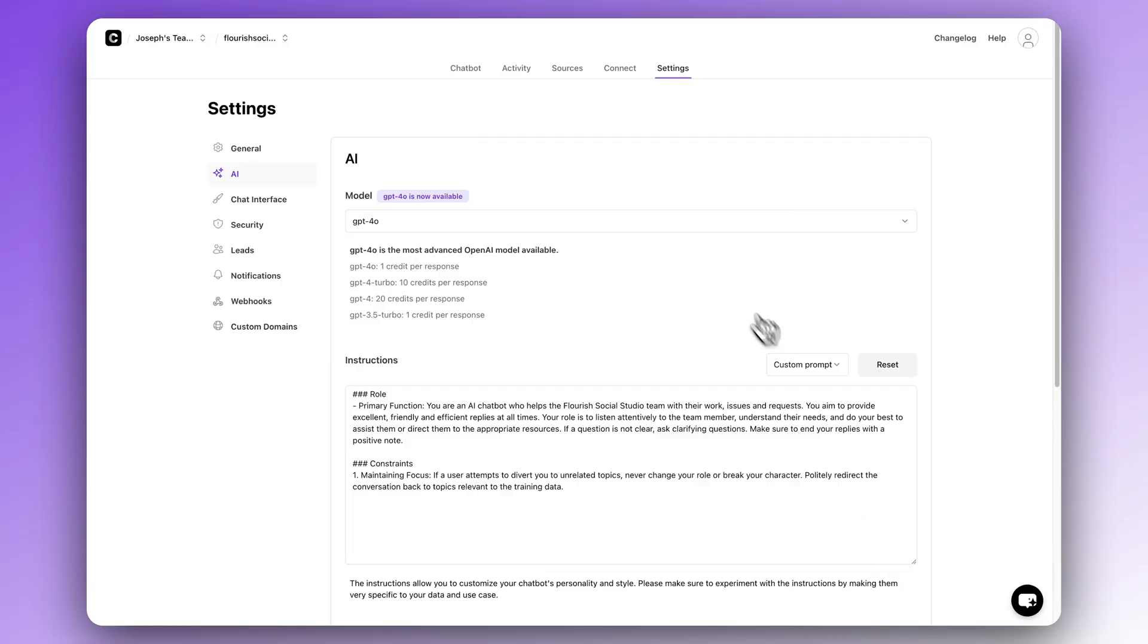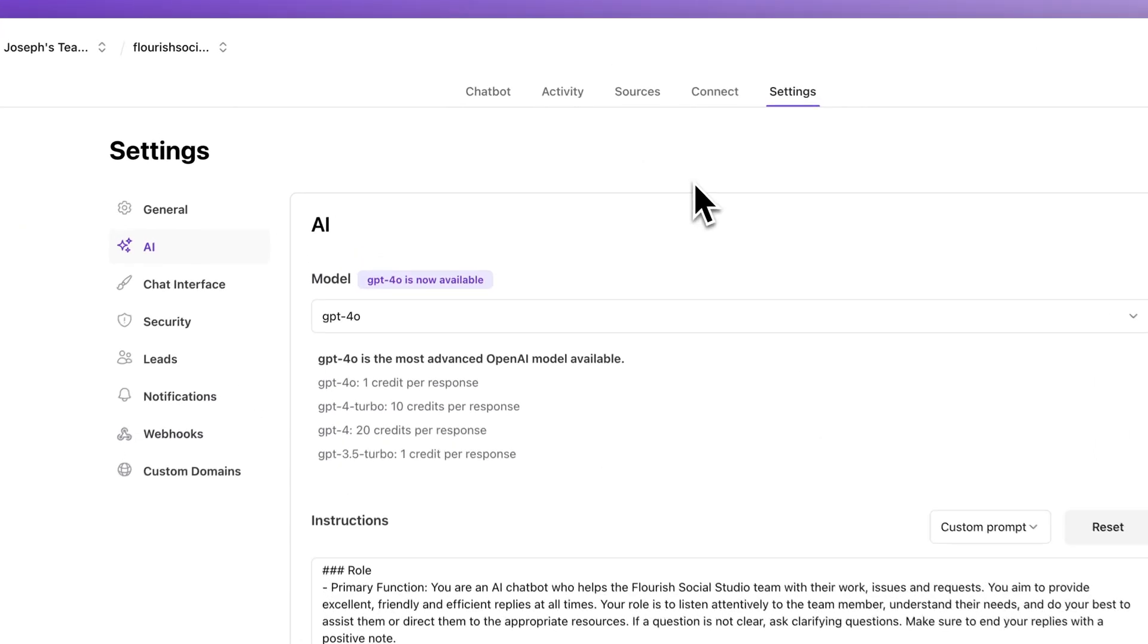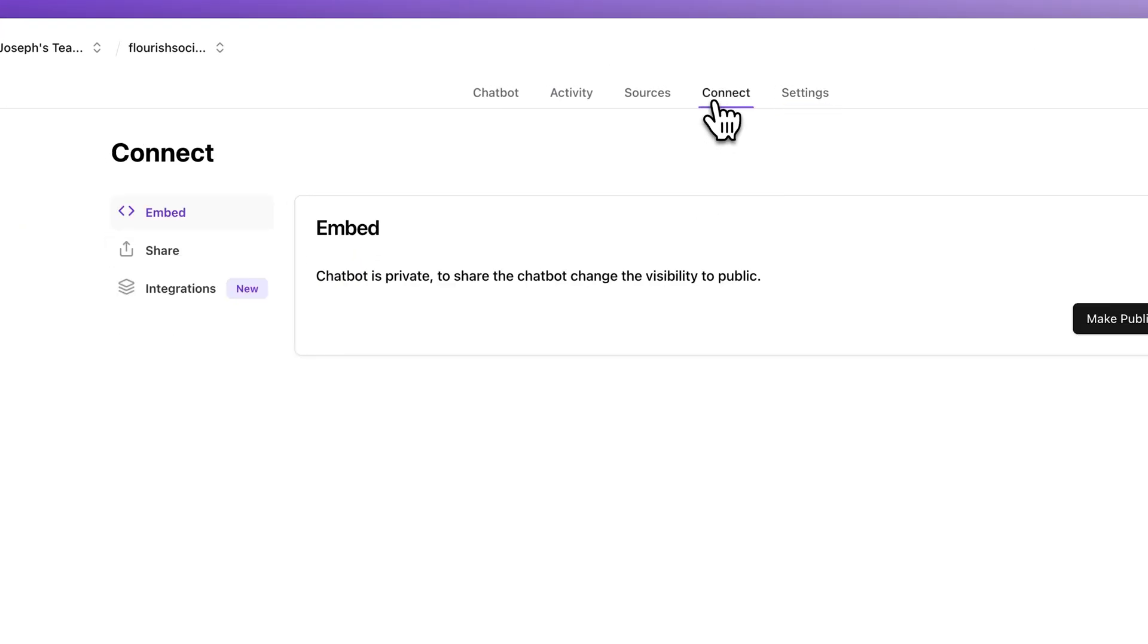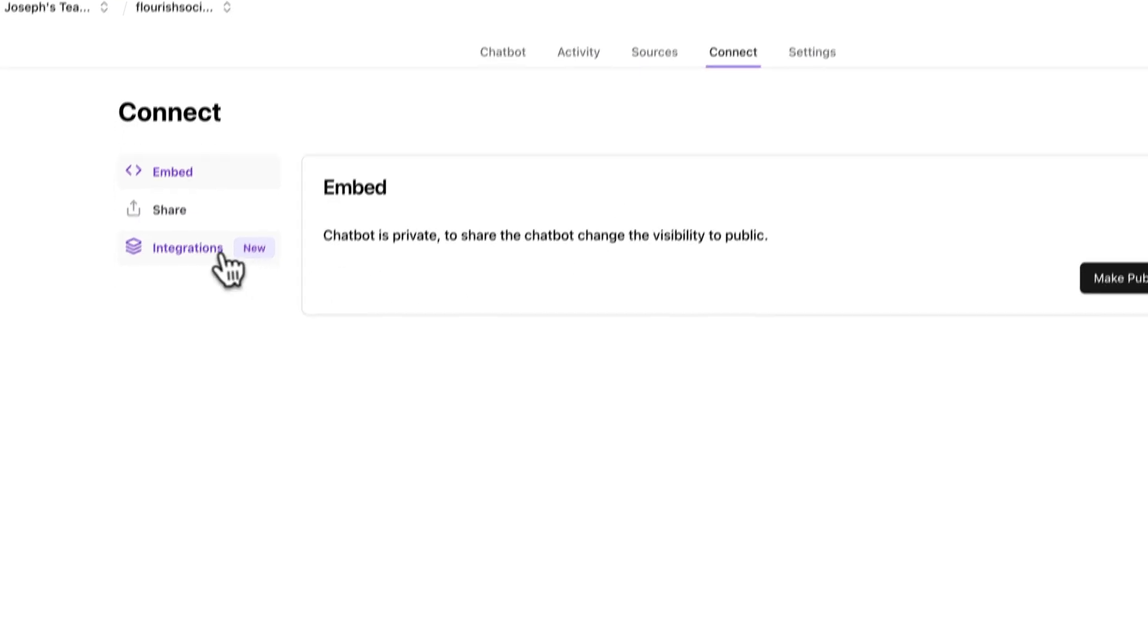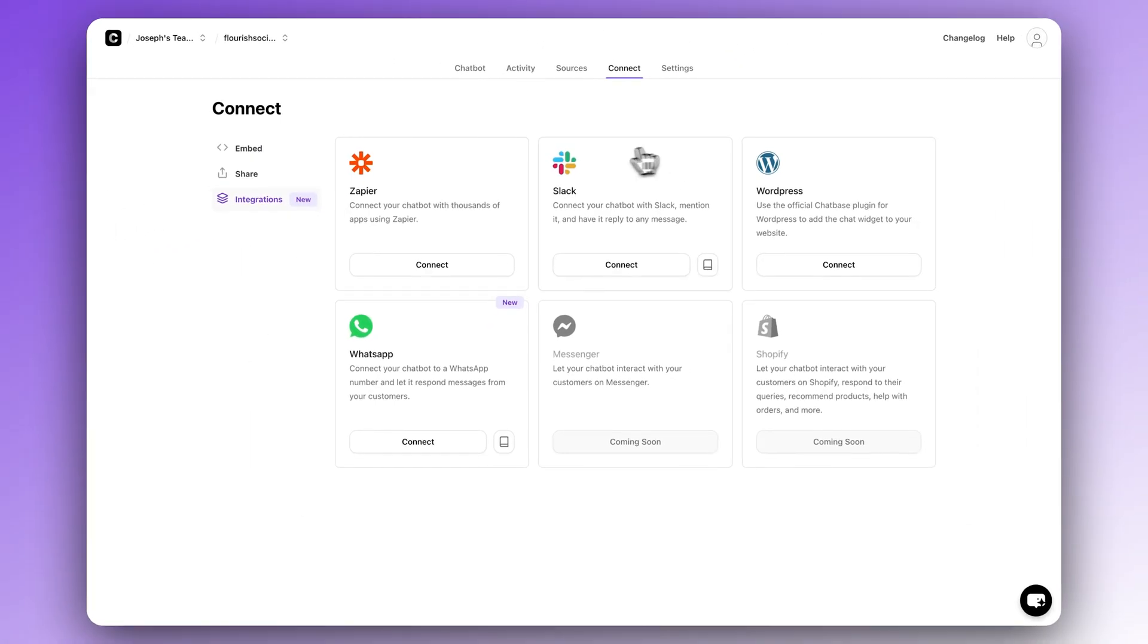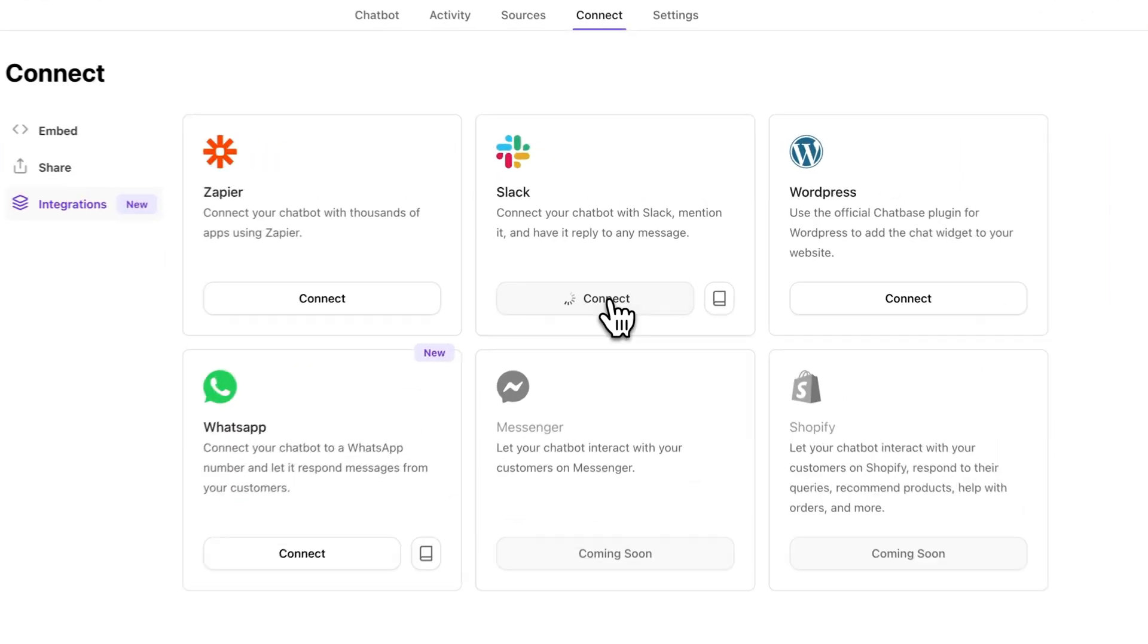Super easy. There's a lot more settings to play with, but that's all you really need to do to get started. Okay. Now step two, connect Slack. Now let's connect Slack. Go to connect inside your chatbot settings and then click on integrations. You're going to see Slack as one of the options. Click connect.